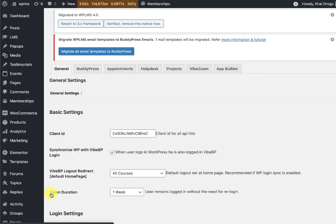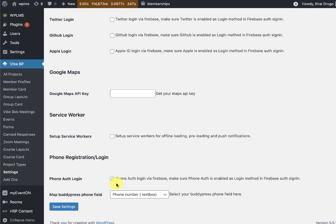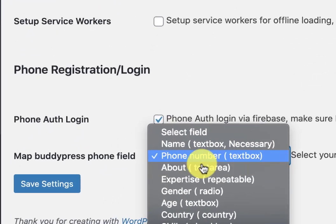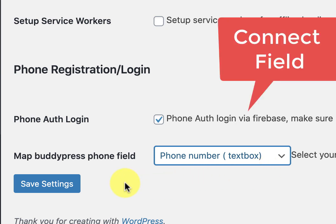The next thing we need to ensure is that in the WP LMS settings we have selected the phone authentication as login and map the BuddyPress text box field with the phone field.